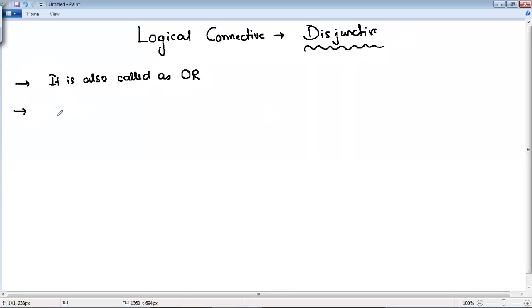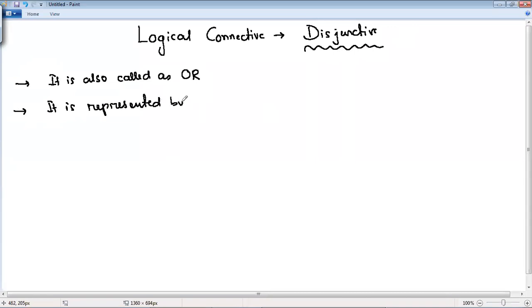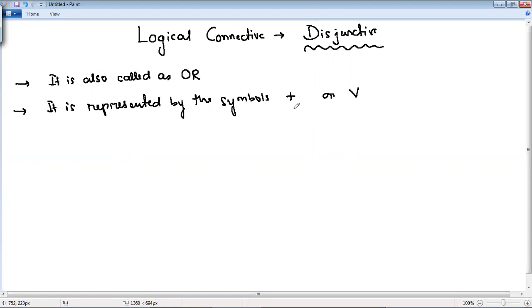It is represented by the symbols plus or V. You can use the plus symbol in order to represent this disjunctive, or you can use the V symbol.